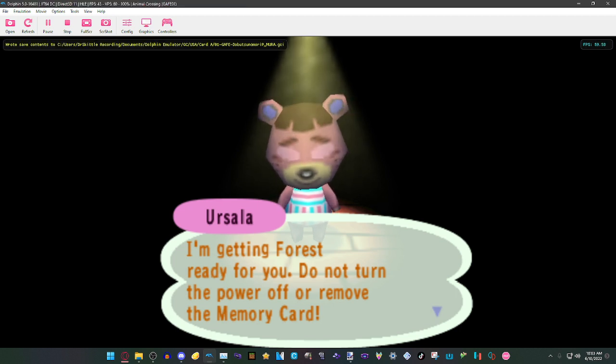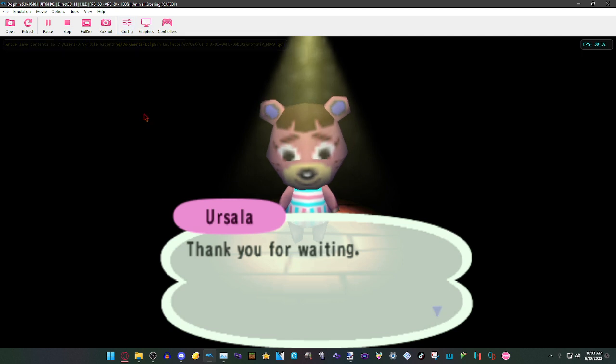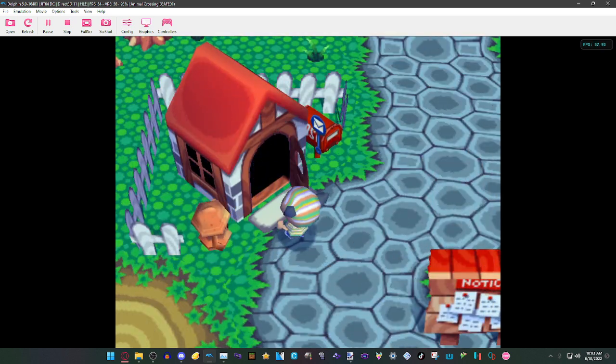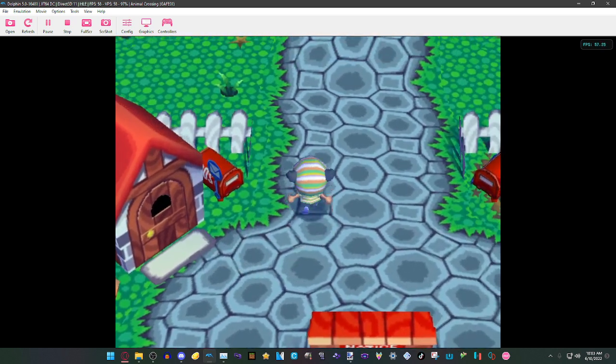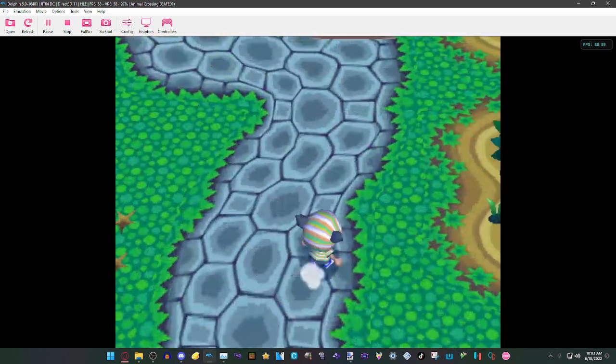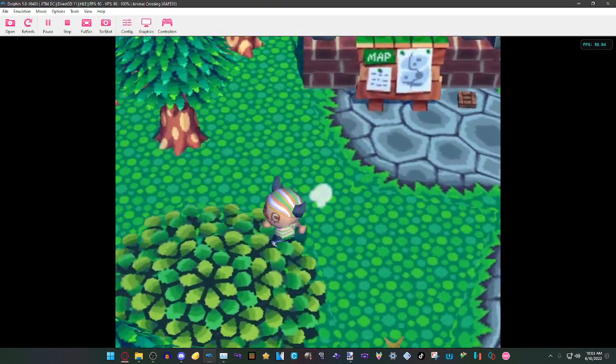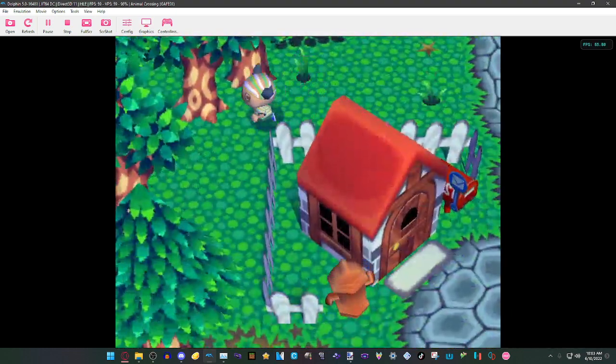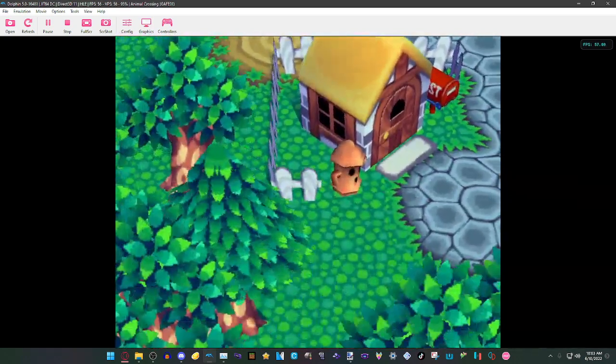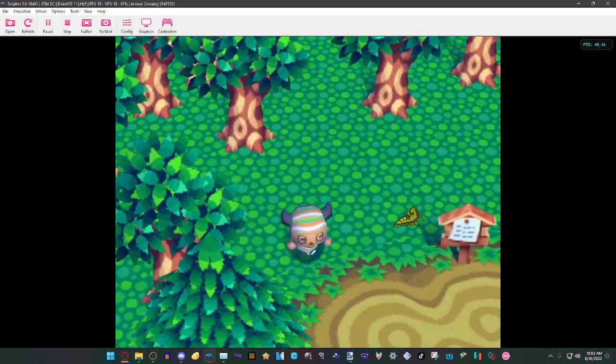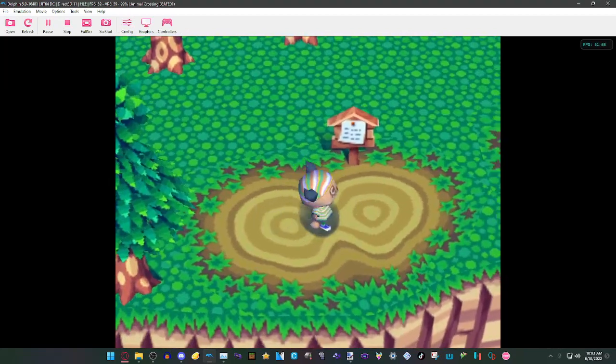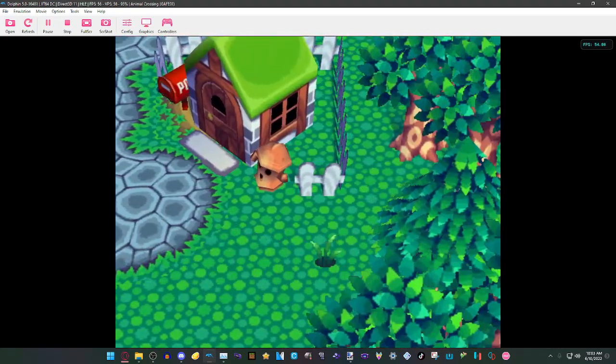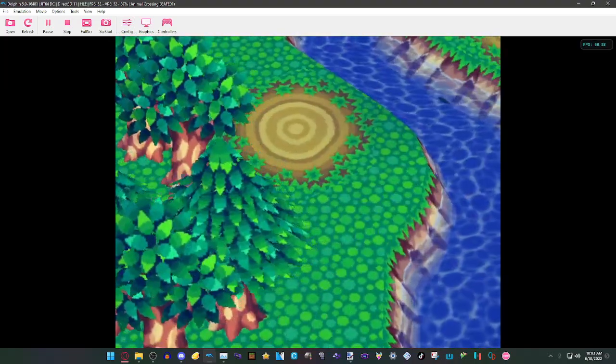As you can see, the FPS is typically going to 60. It was dropping down all the way to 40 FPS just a second ago, but that was only because it was saving. As you can see, everything runs smoothly. This is actually better frame rate than on the original console. So yeah, it's pretty much just the settings I use, and as you can see it works perfectly on GameCube games.